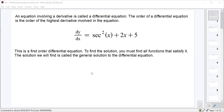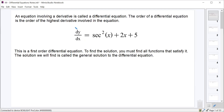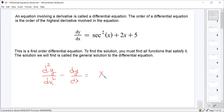Differential equations can have different orders. We call the order of a differential equation the highest derivative involved in the equation. For example, dy/dx equals secant squared x plus 2x plus 5 is a first order differential equation, because the largest derivative in it is dy/dx. If I gave you the second derivative of y with respect to x minus dy/dx equals x, that would be a second order differential equation.